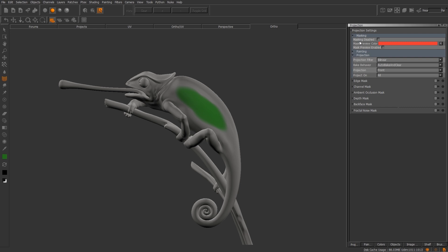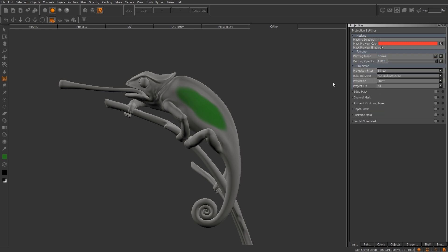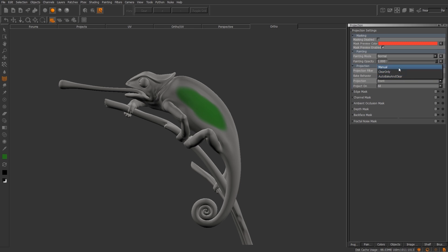Now you do have an option to actually disable the masking. You can change the masking preview color, so we'll go ahead and enable the preview also. You have your painting mode, your opacity, projection filter, and these three options for bake behavior. So first off, let's go ahead and show you what manual does.